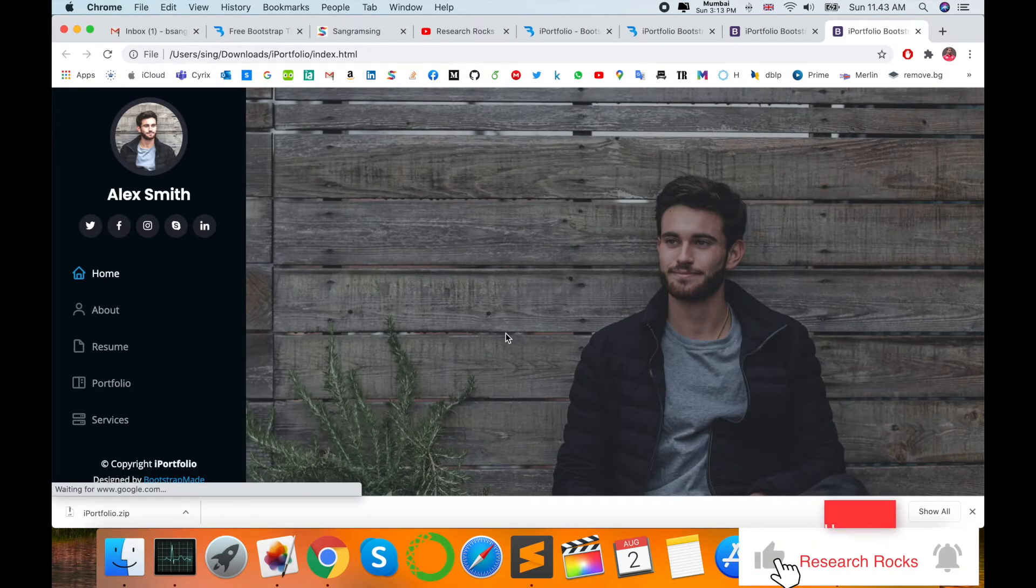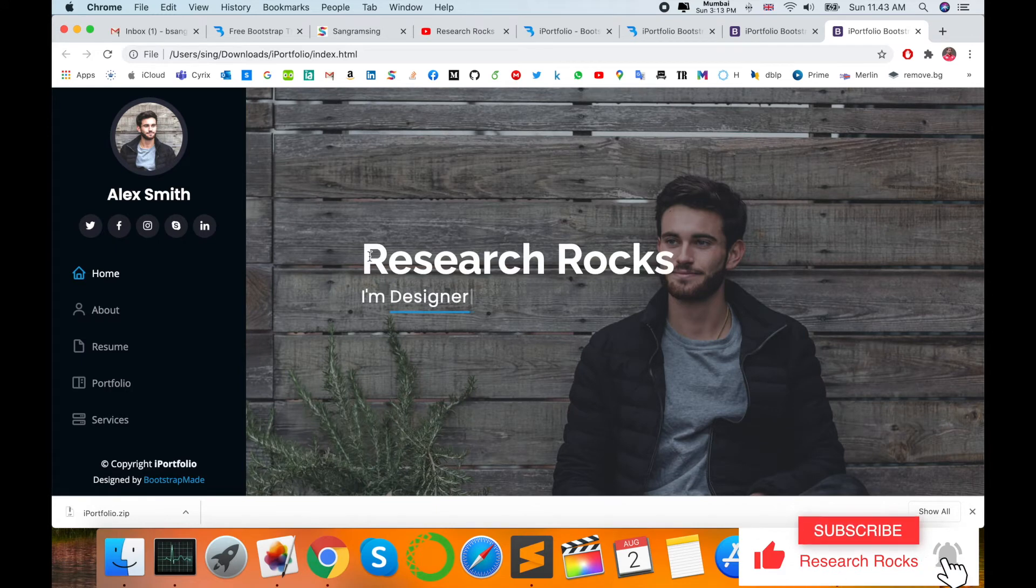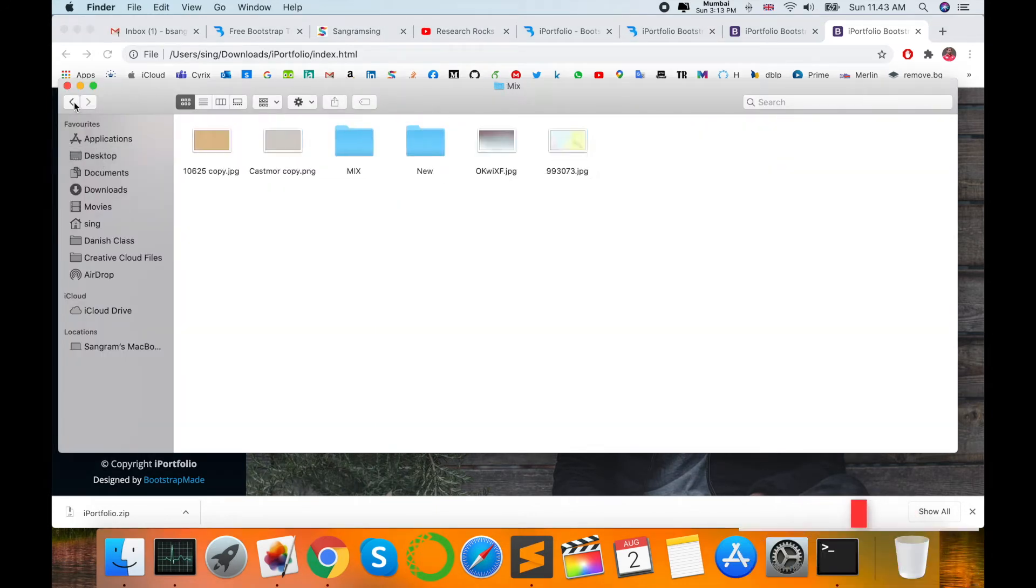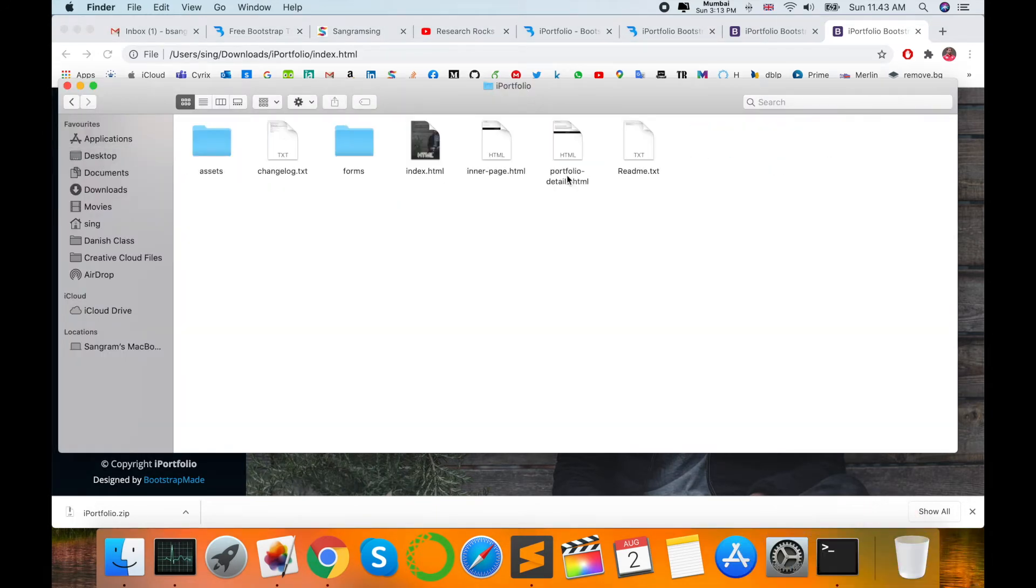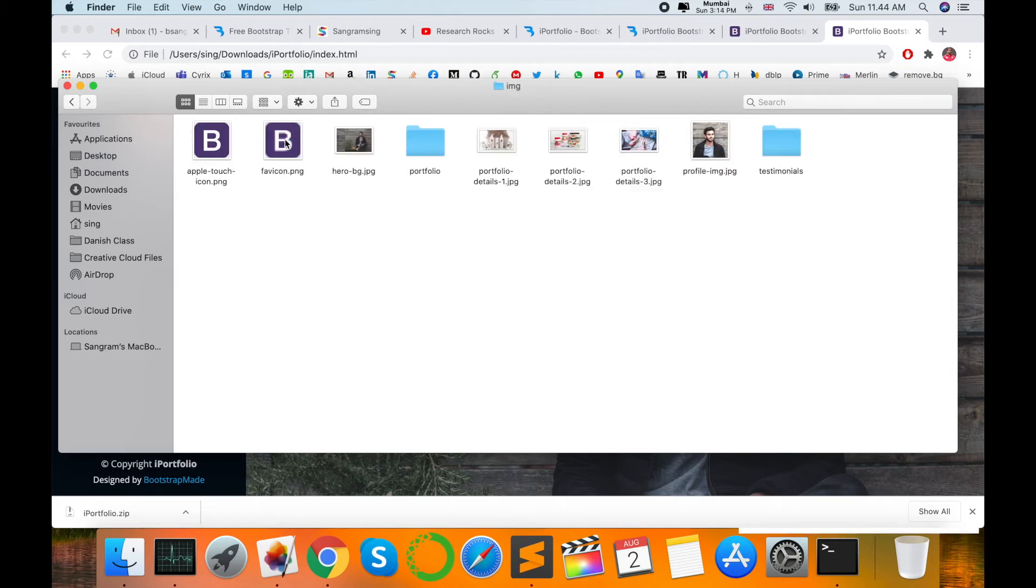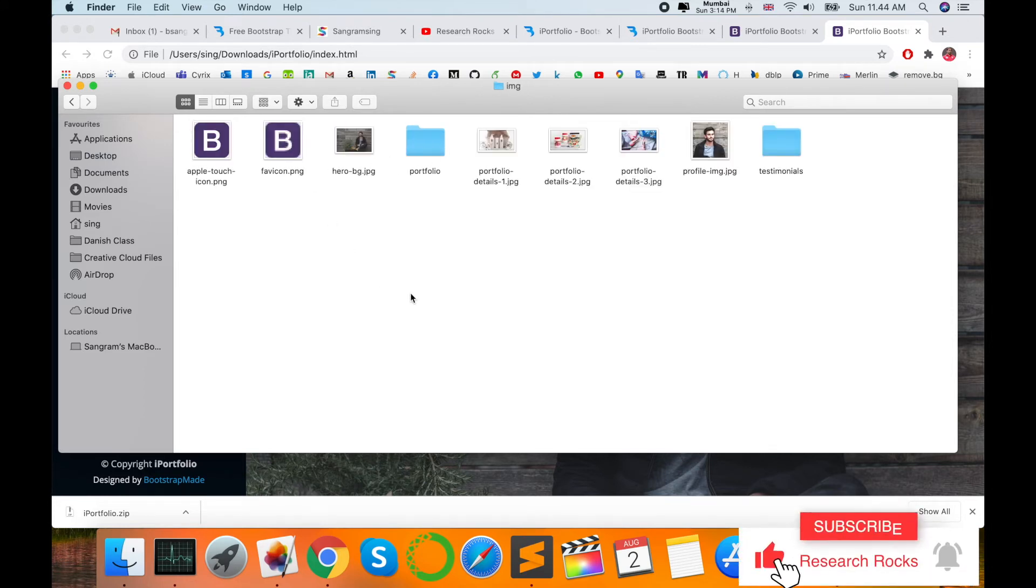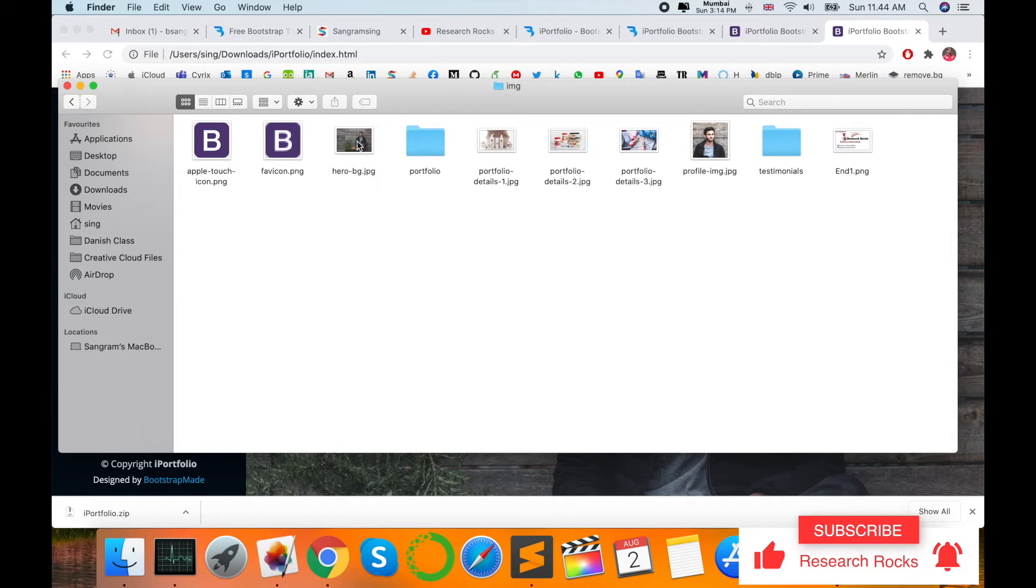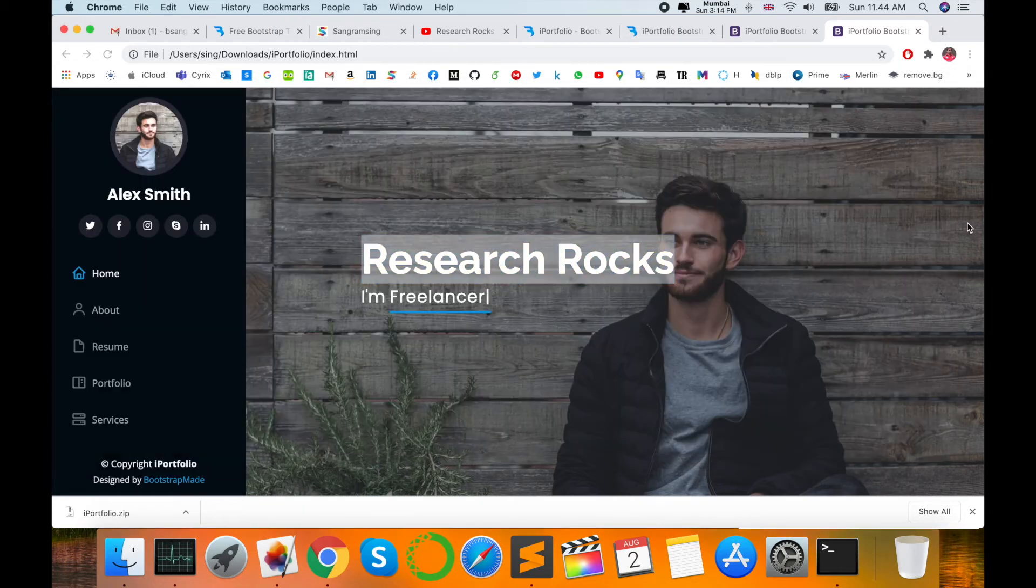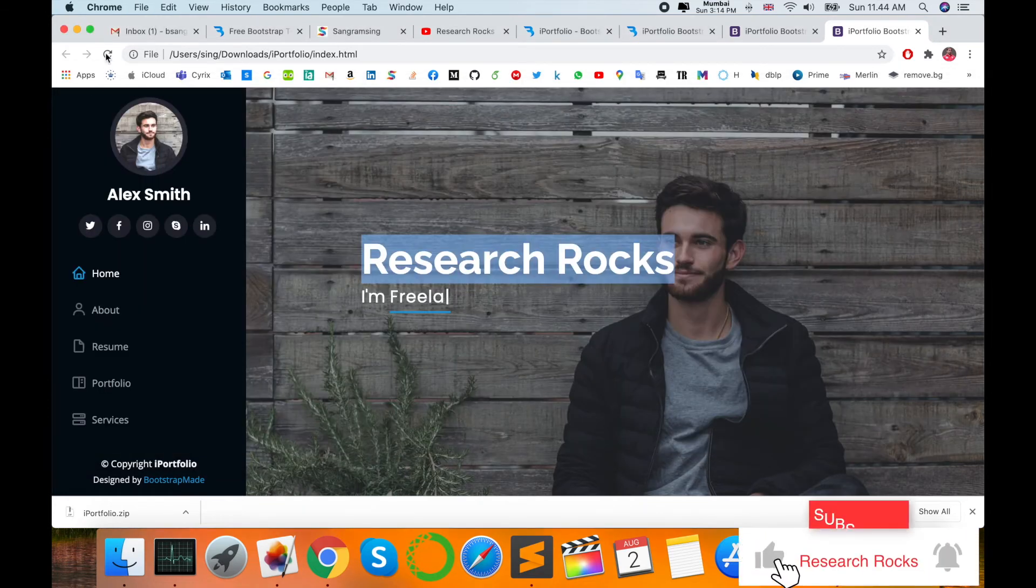And then look at this—the name has changed to Research Rocks. Accordingly, I changed one small diagram also. This is my portfolio video, images, and this image comes here. Just copy this image now and then paste it here, and then refresh.